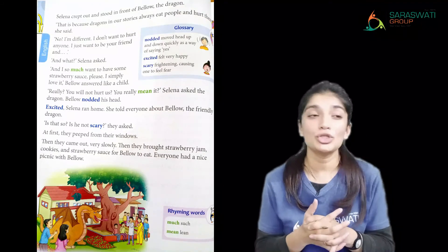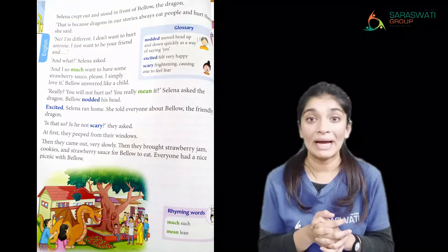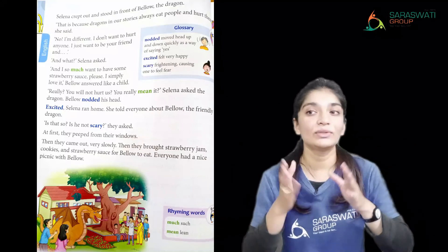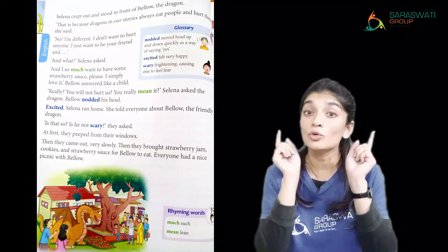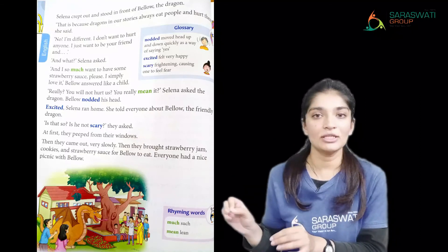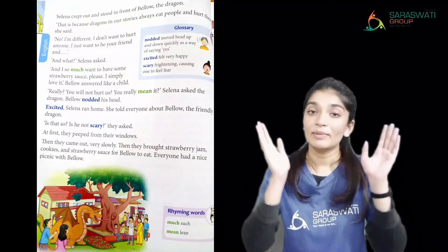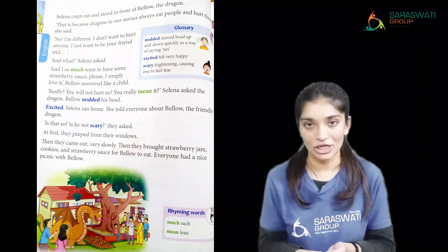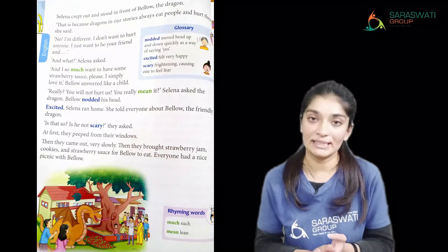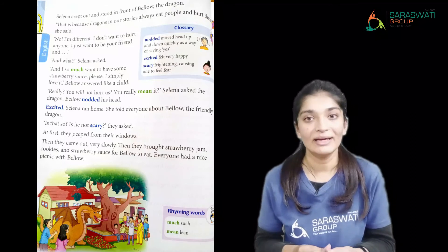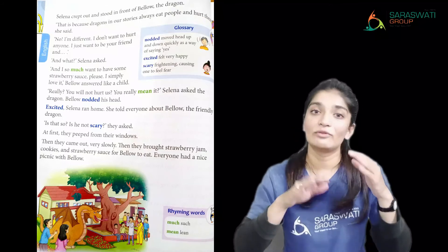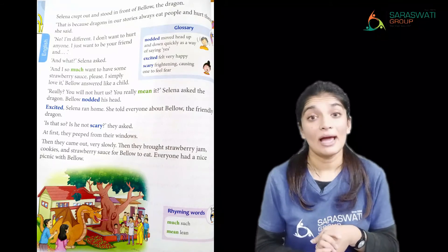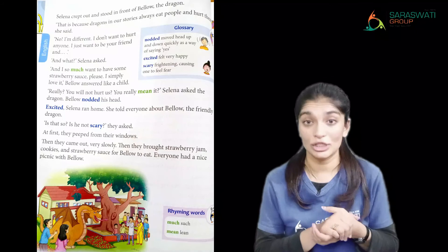We are learning from this chapter: you should not judge anyone by their looks. Even if someone looks scary from the outside, we should not judge them as a bad person. If you know someone is bad then stay away, but do not pass judgment without knowing them. Everyone has a good heart and we should trust people.